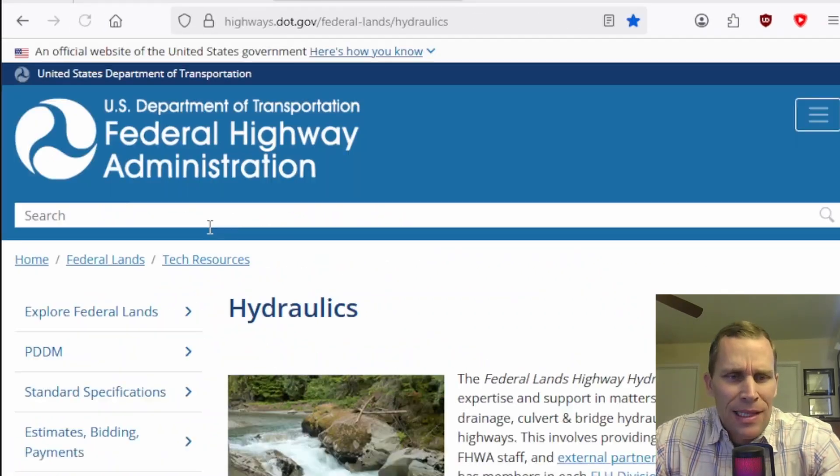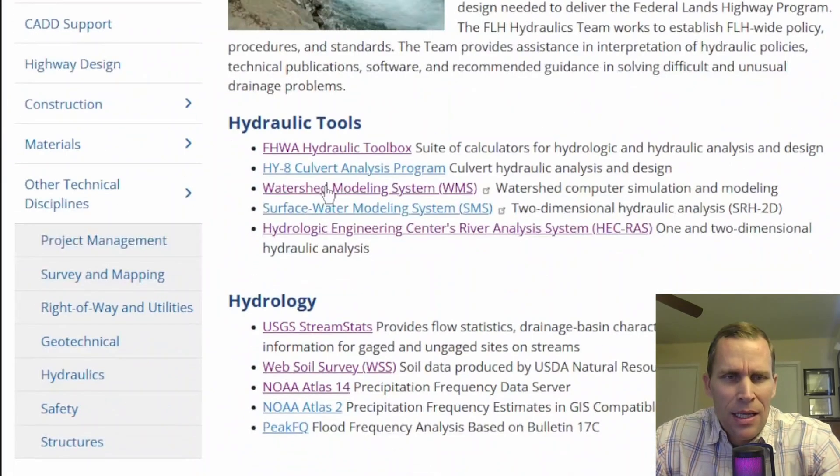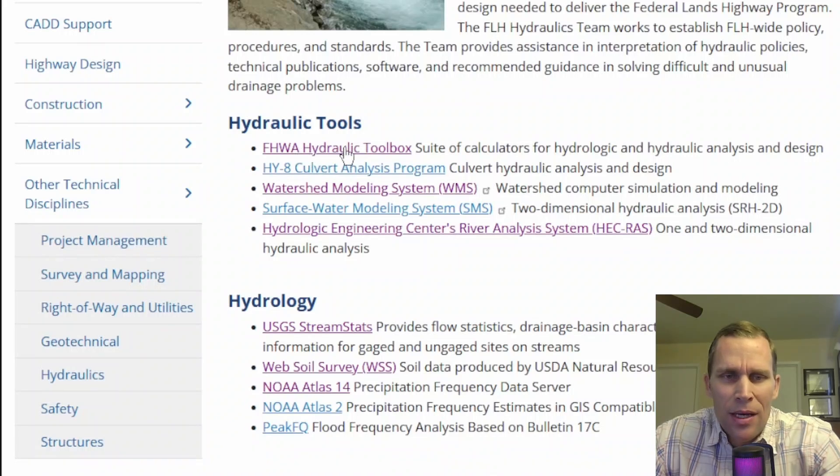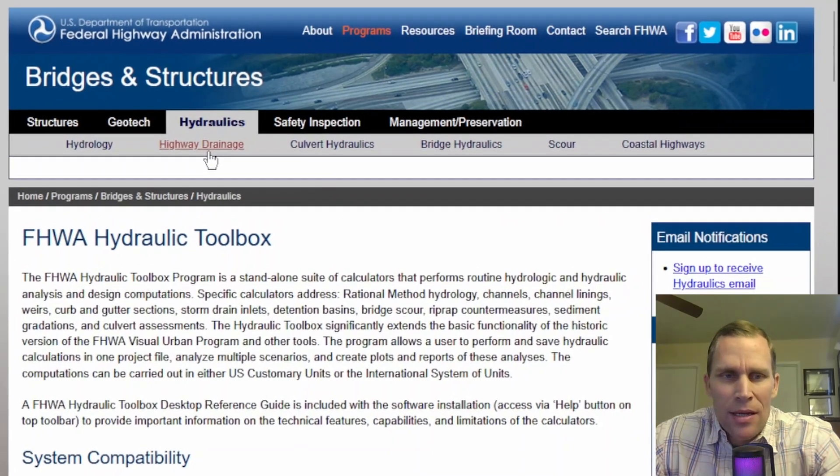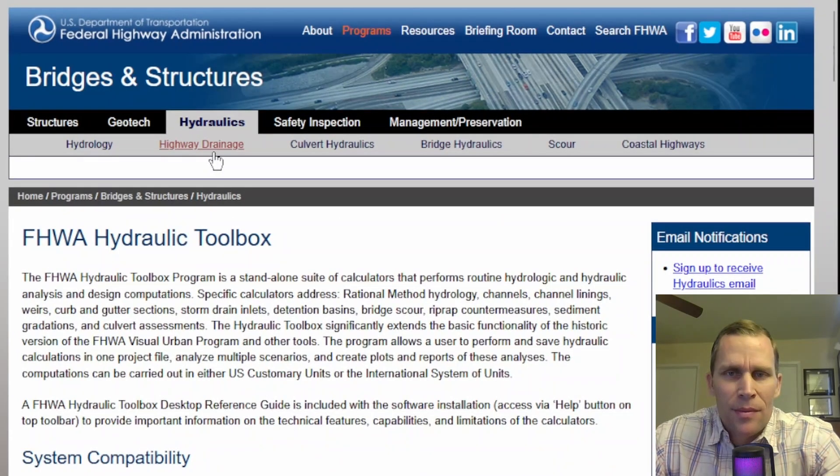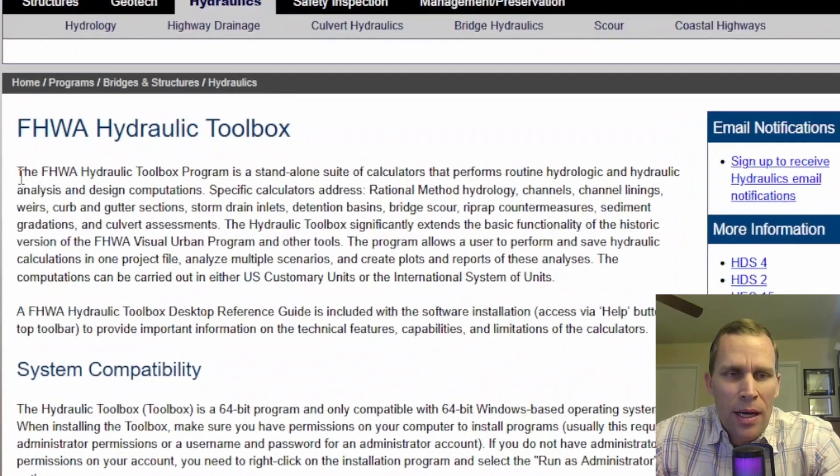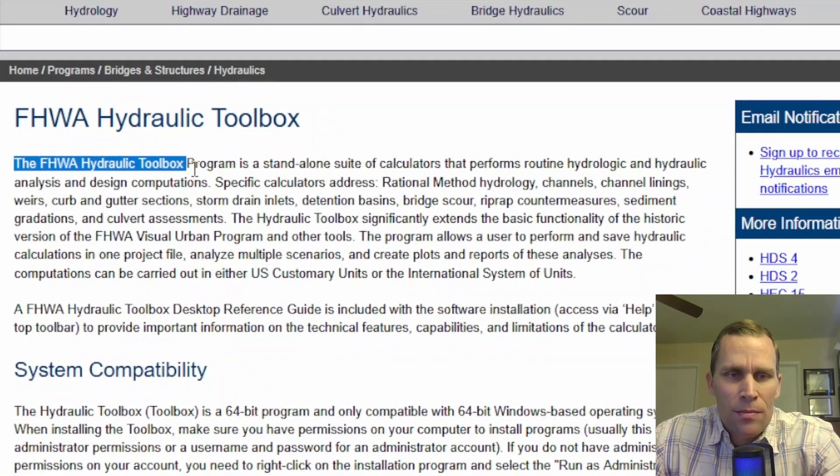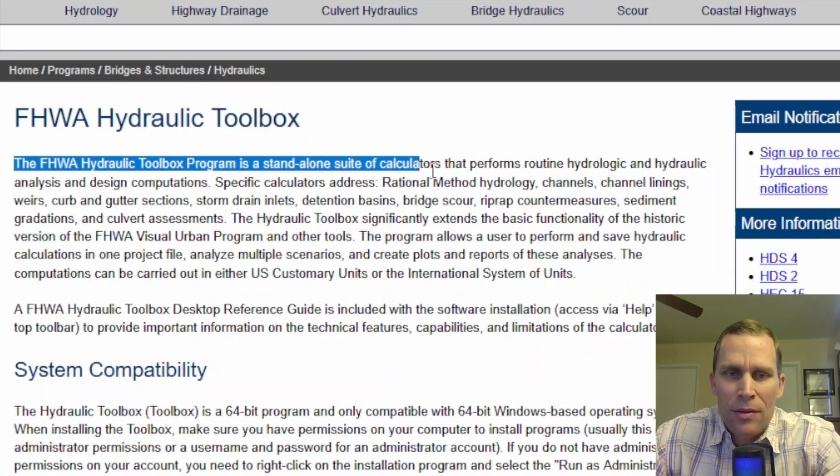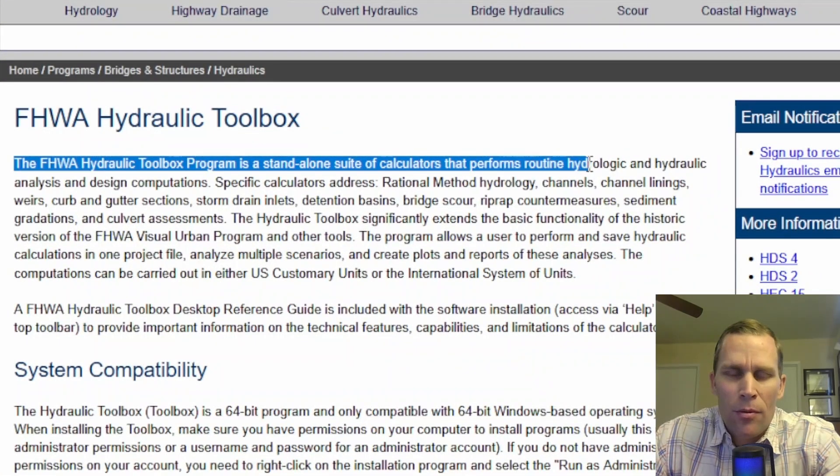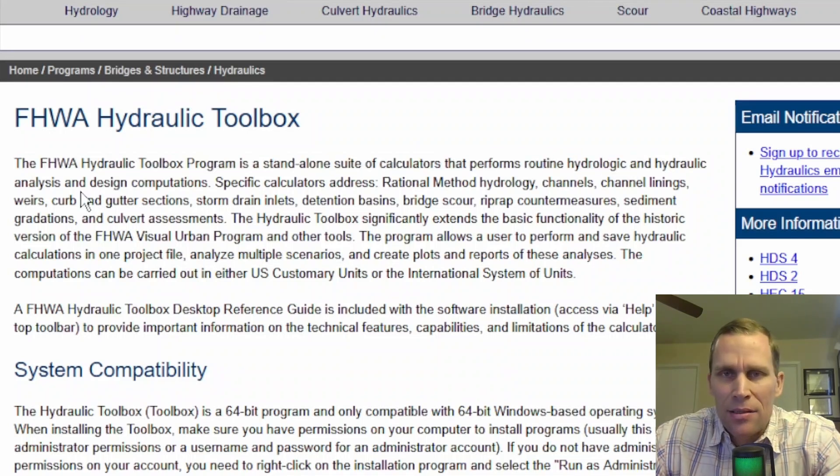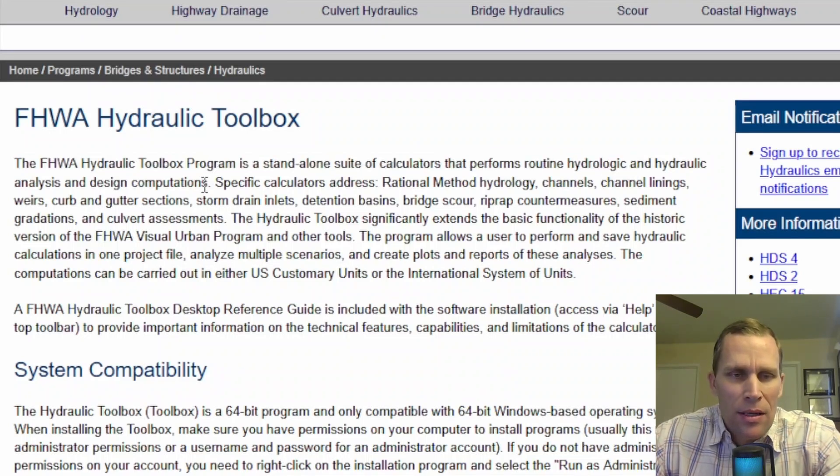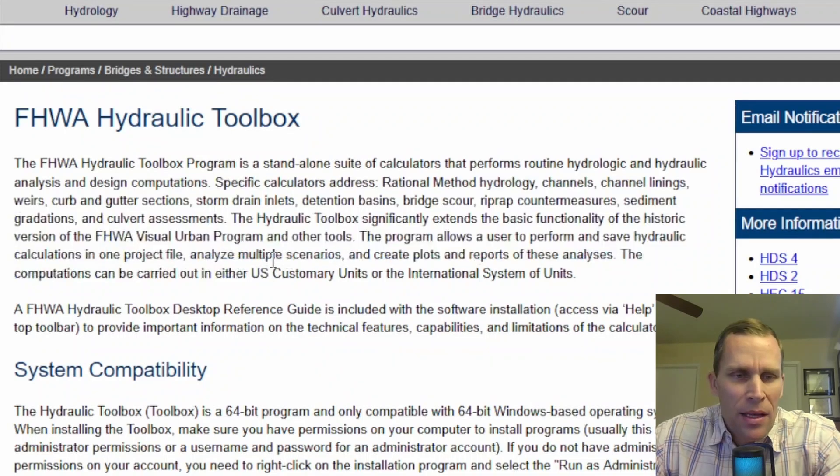It's probably the first link here. Scroll down a little bit. FHWA Hydraulic Toolbox. And then this is the page that I was just on. The FHWA Hydraulic Toolbox program is a standalone suite of calculators that performs routine hydrologic and hydraulic analysis and design computations. And then you can go ahead and read more about that.